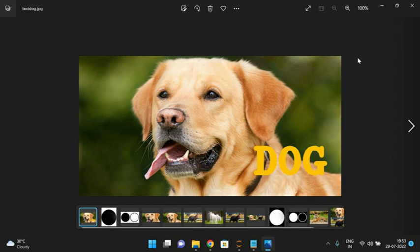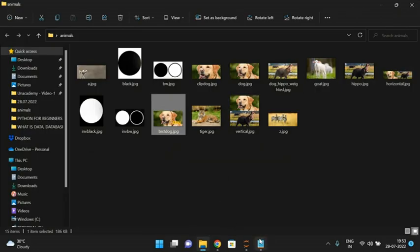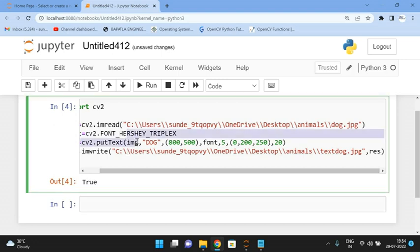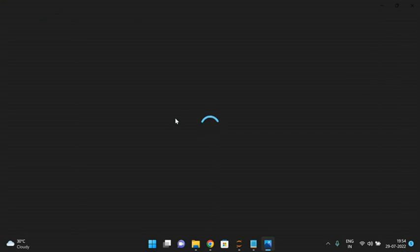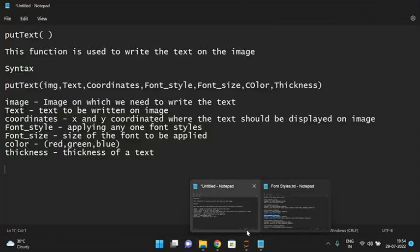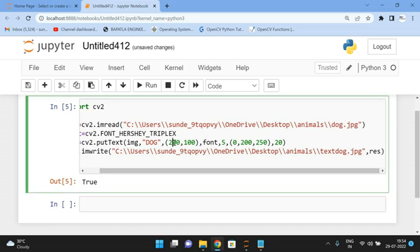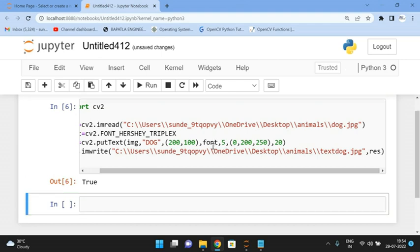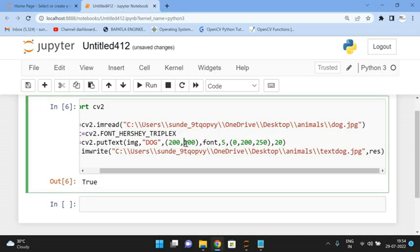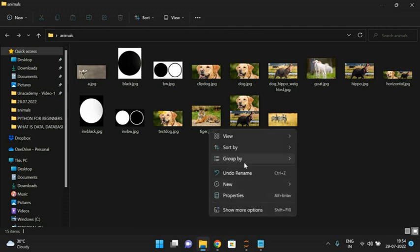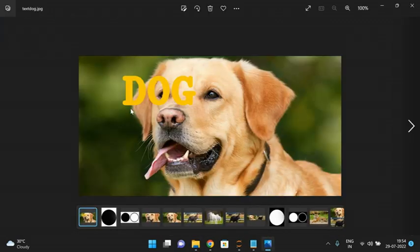Like this, we can apply text on the image using all these properties — the image, the text, and the coordinates where it should appear. For example, changing coordinates to (100, 100) and then to (200, 200) shows how the text position changes accordingly on the image.